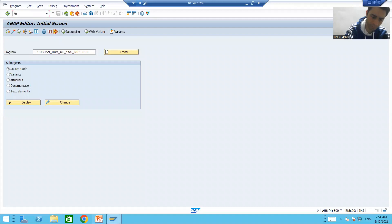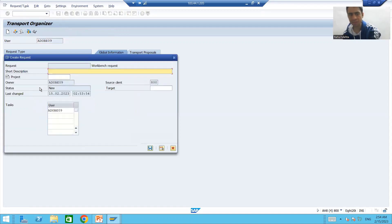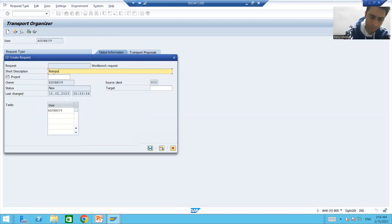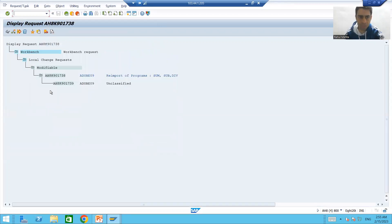So how can we add objects to the transport request? I will go to the SE09 transaction code and create a workbench request. I'll go for 'Create Workbench Request' and give a proper description — suppose 'Re-import of Programs' — for the first program (sum program), subtraction program, and division program. Go for save, and a request number is generated.